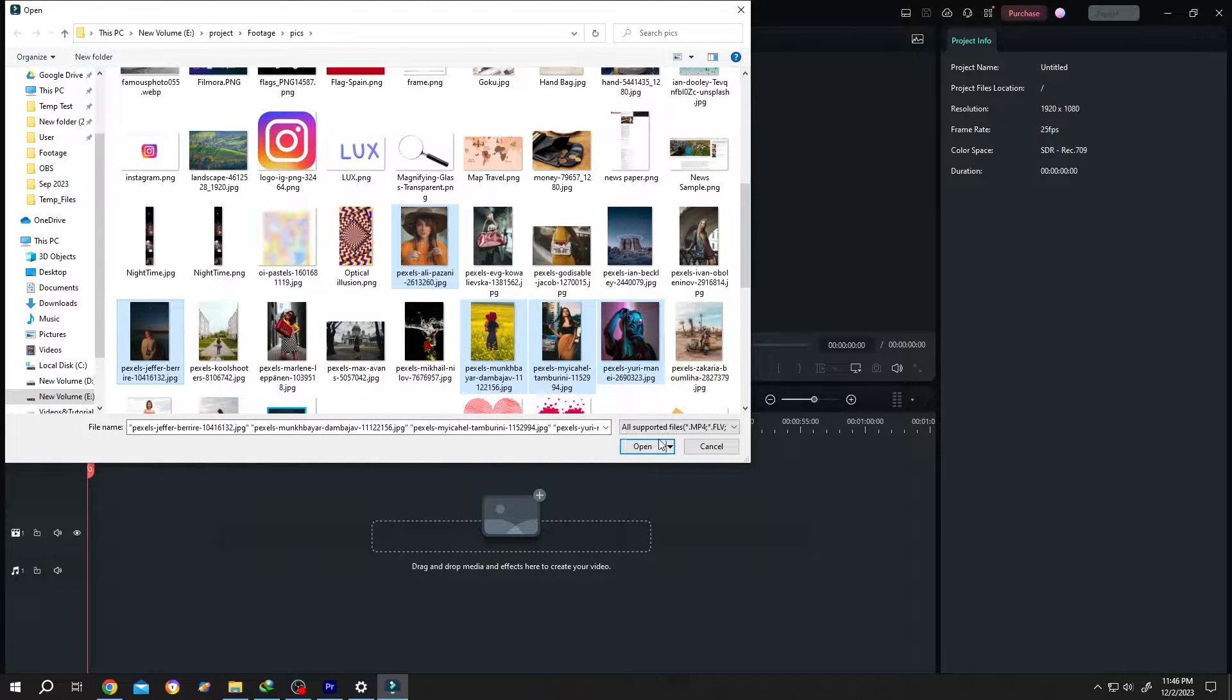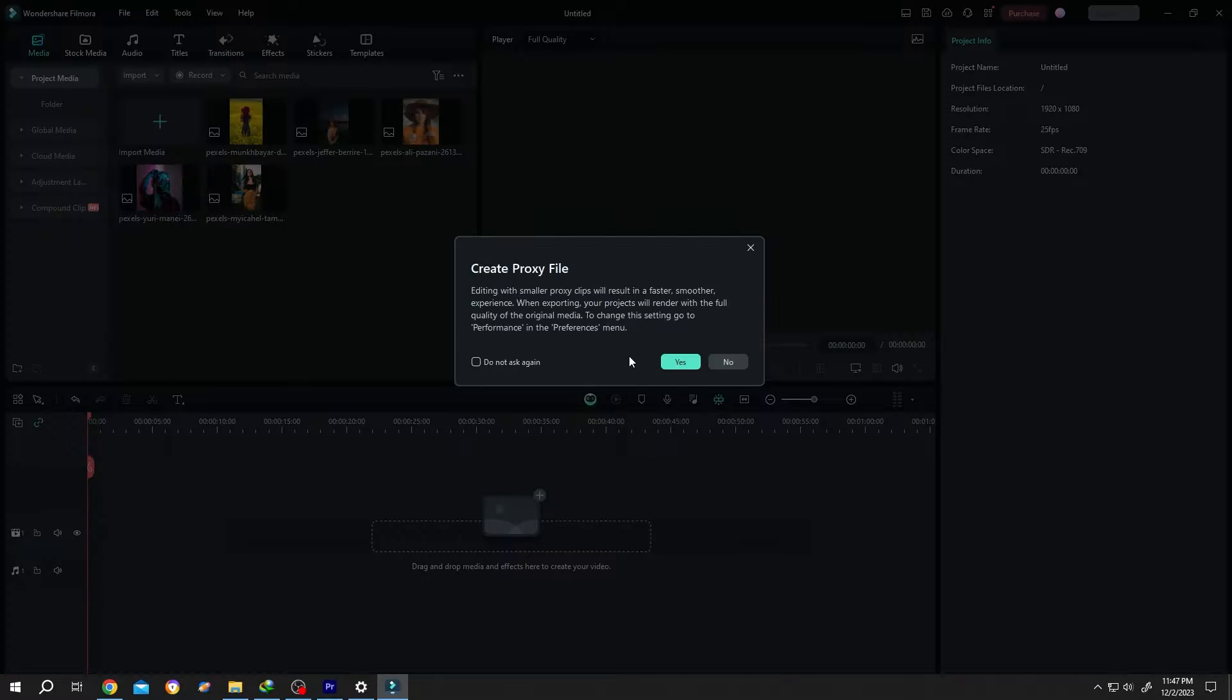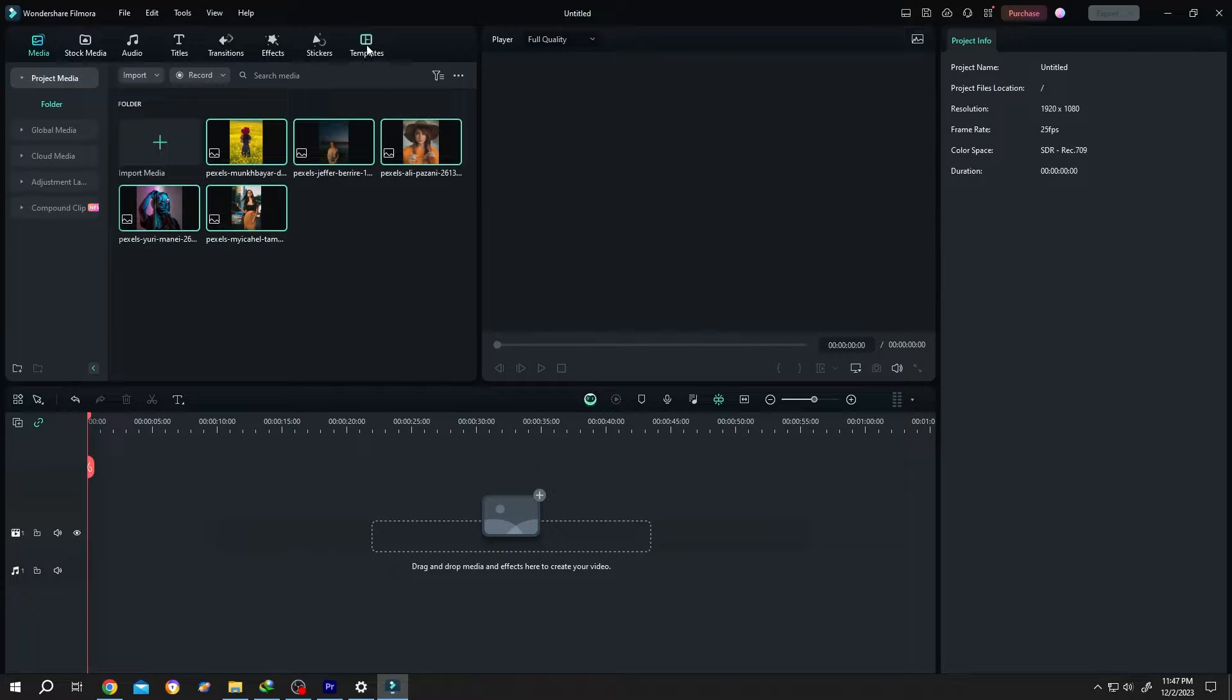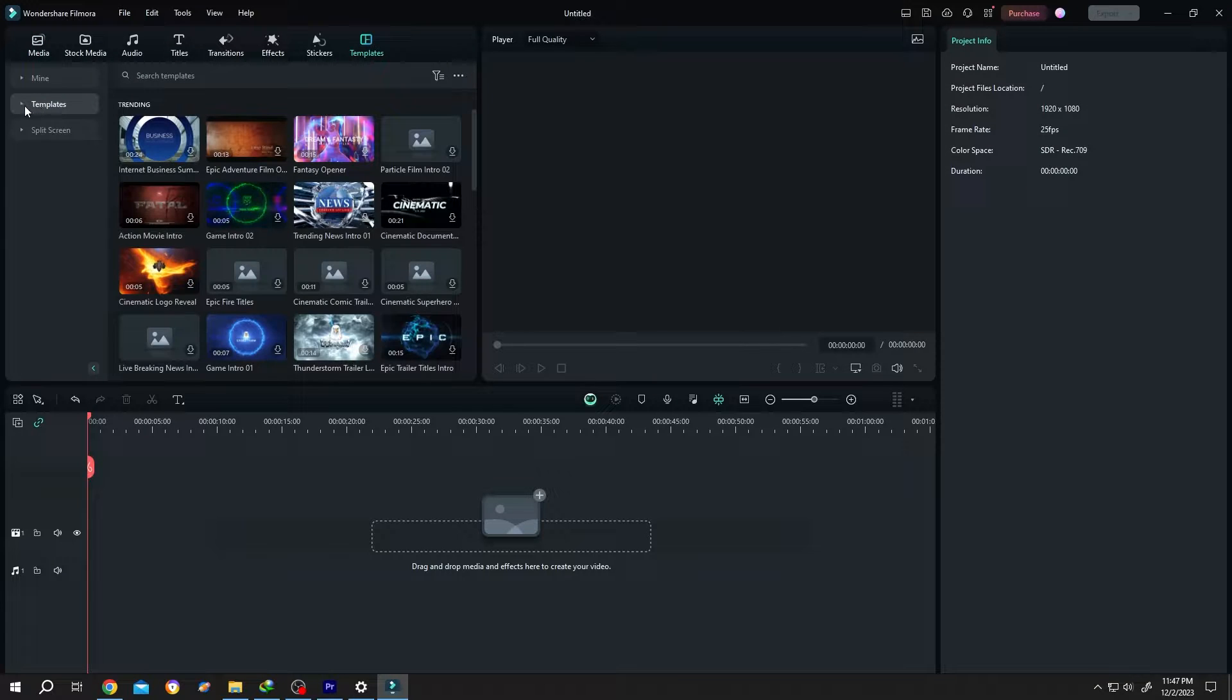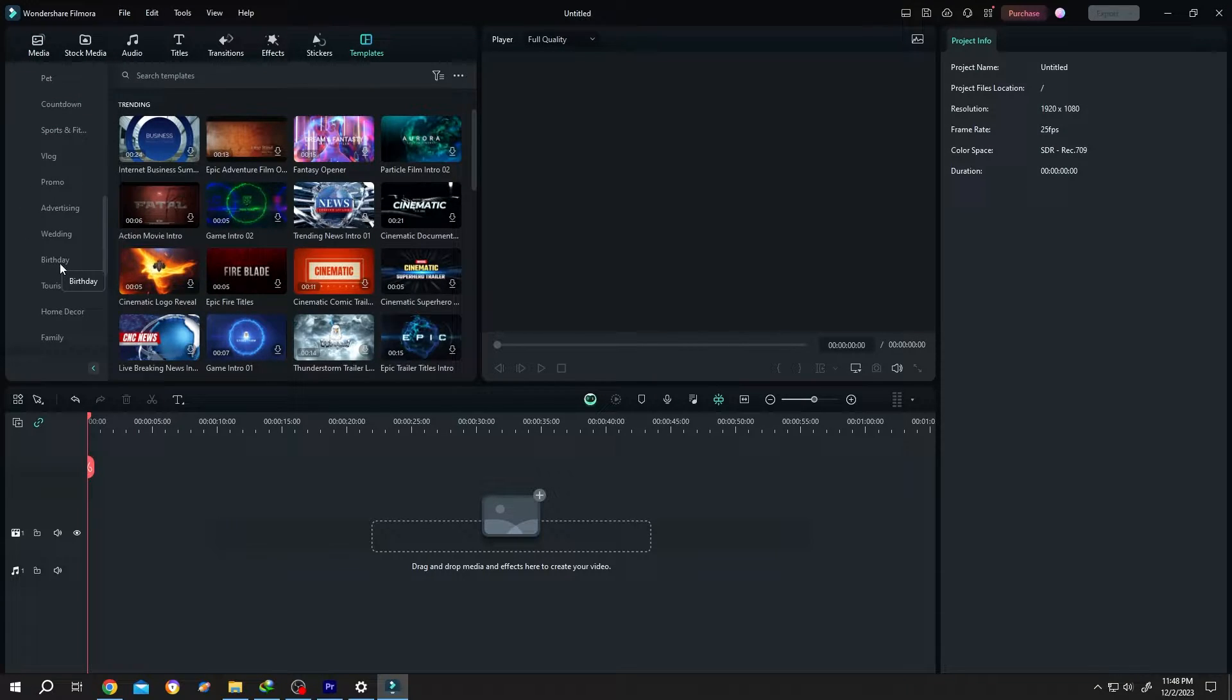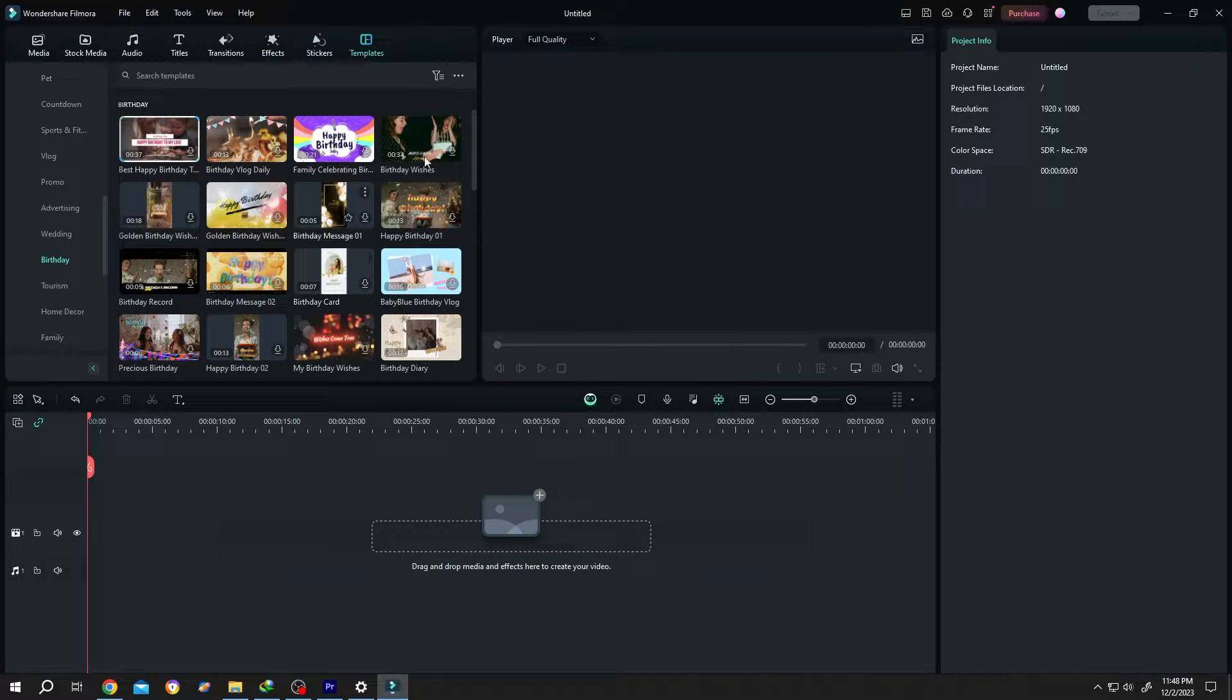Press Open. We don't want to create any proxy, so click No. Now go to Templates, expand it, and search your theme. Suppose birthday - select the one you like.